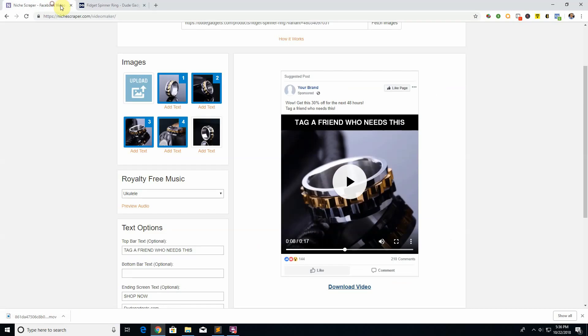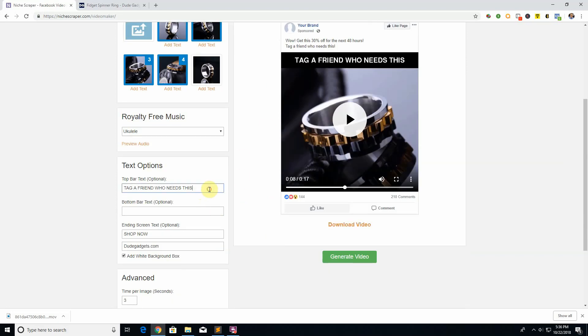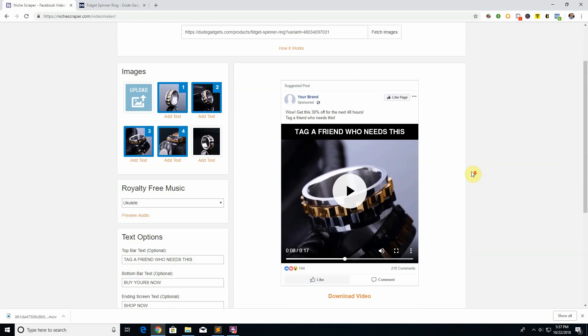Let's talk about some features here. If you notice there is this 'tag a friend who needs this' bar at the top. This could be changed with these text options, so you can add top bar text or a bottom bar text. This one doesn't have it, but if we add something like 'buy yours now'...